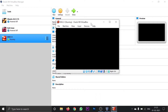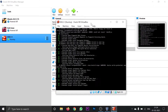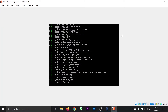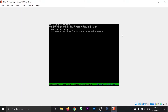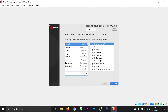The installation process has started. Here you are asked to select the keyboard language and the language for your operating system. I will keep it as default English and click continue.